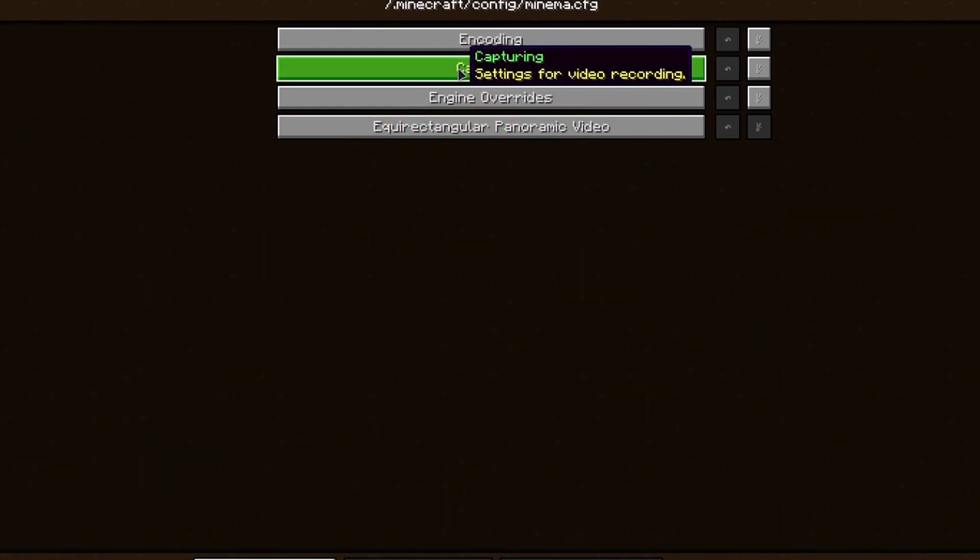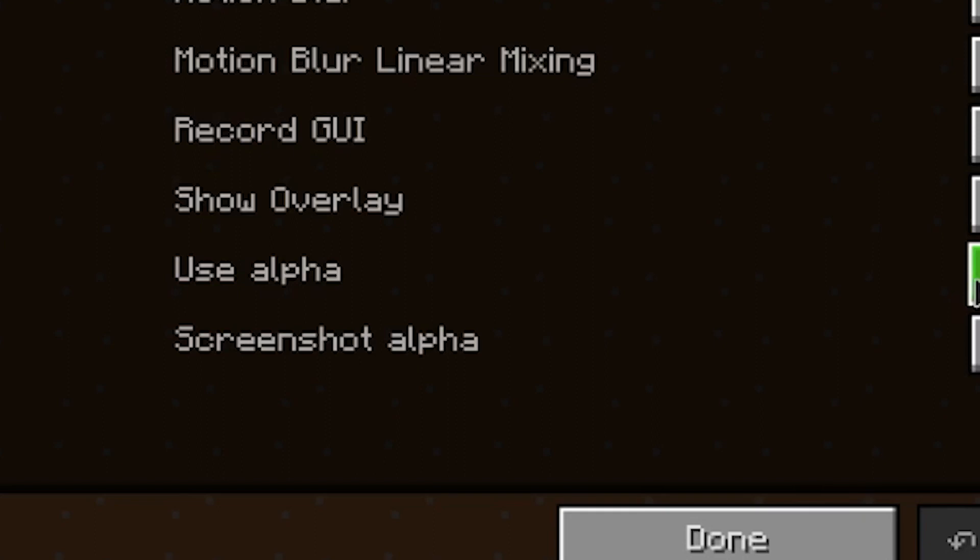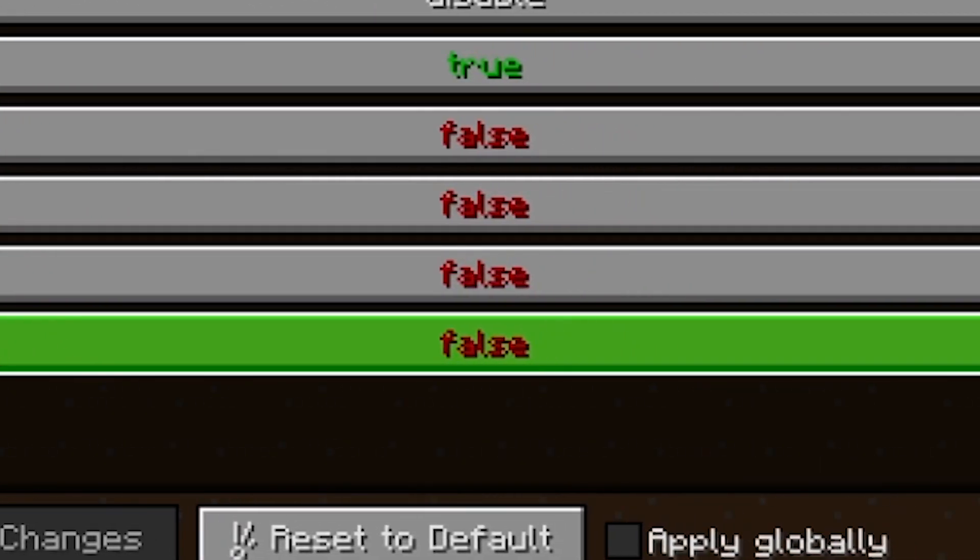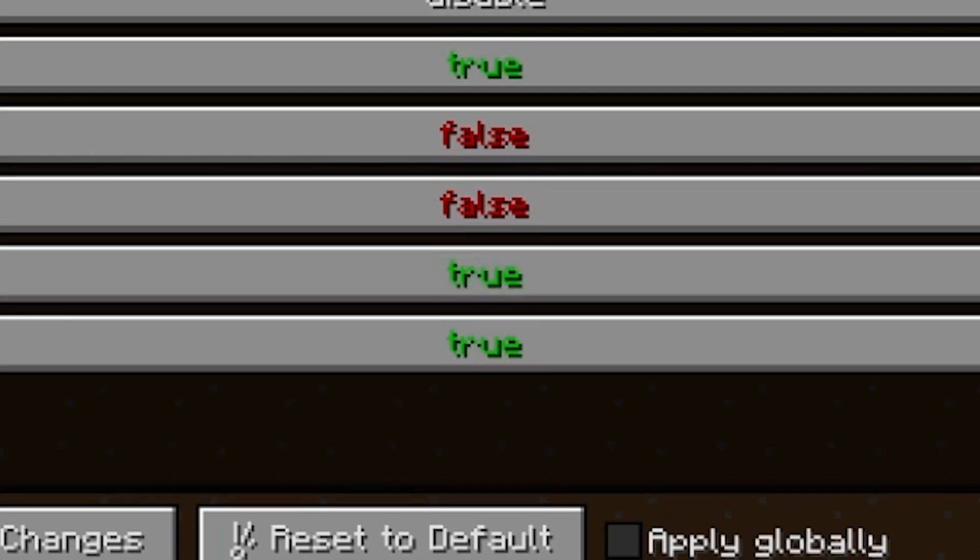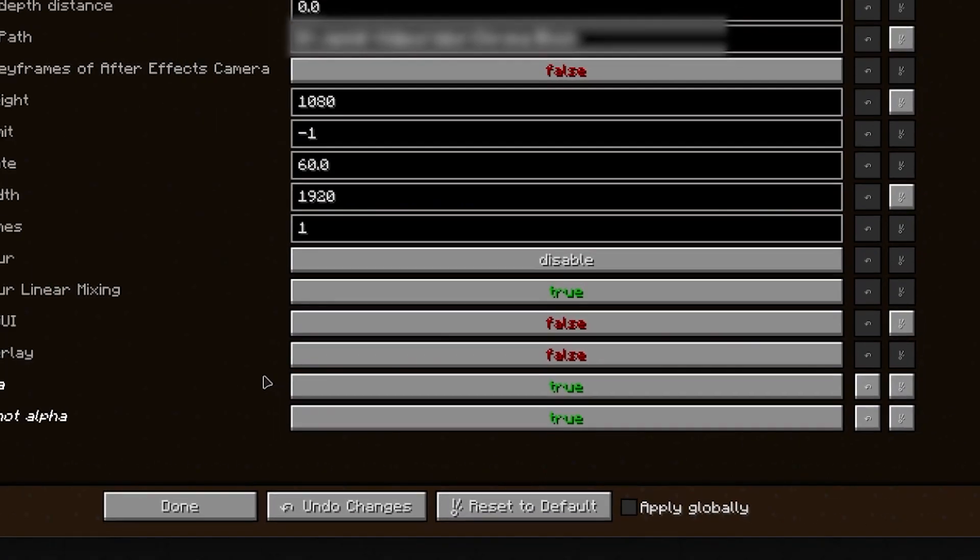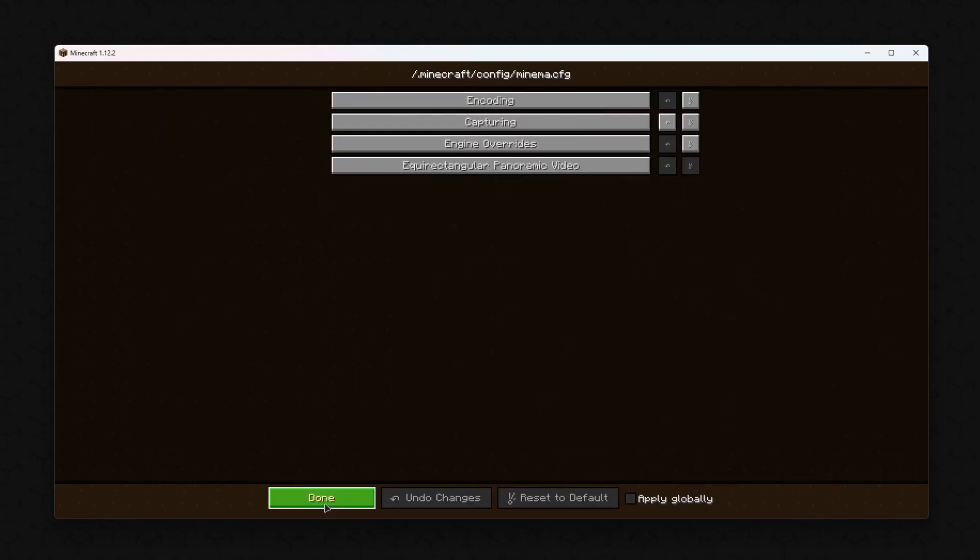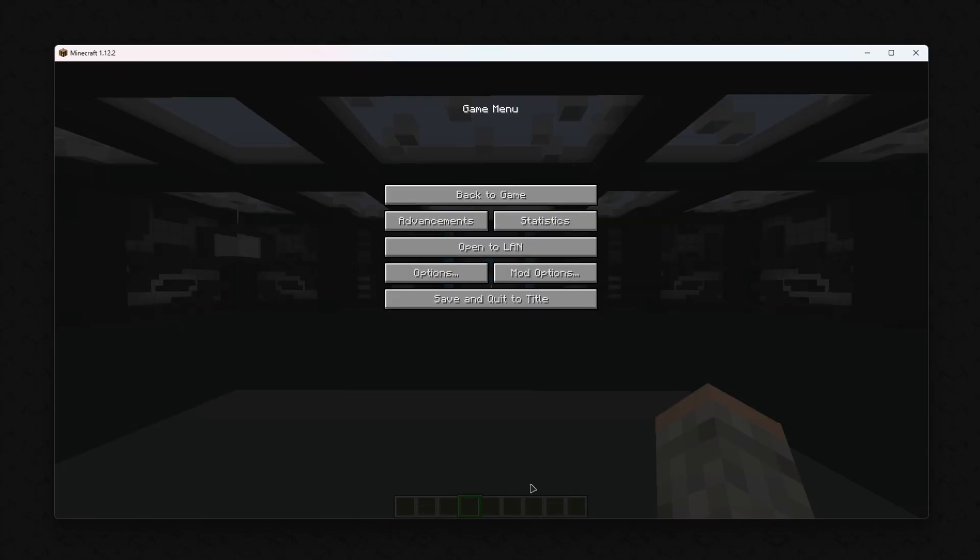And set Use Alpha and Screenshot Alpha to True. Don't exit with the Escape key. Instead, press Done to save your changes. Wonderful. Now we can start.